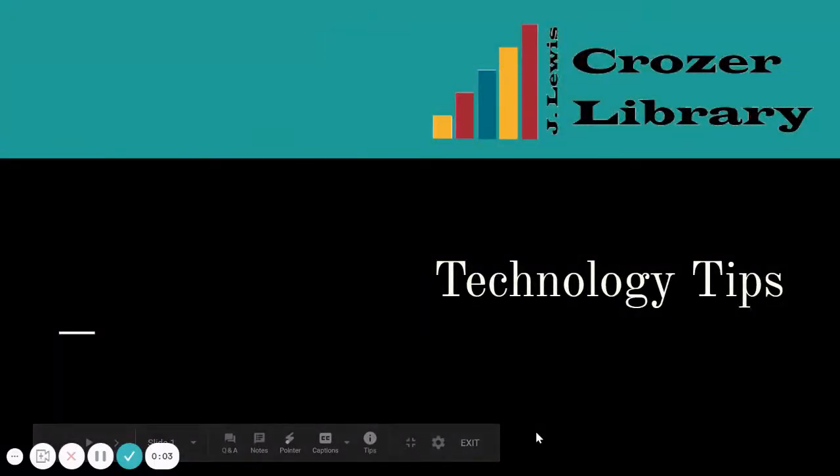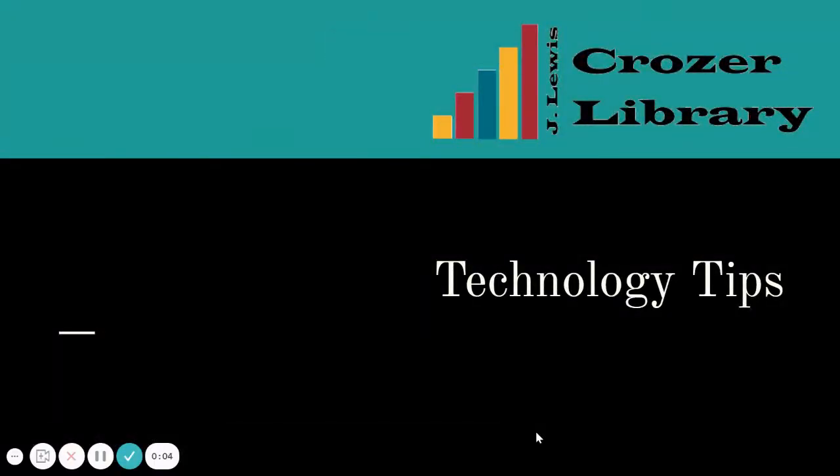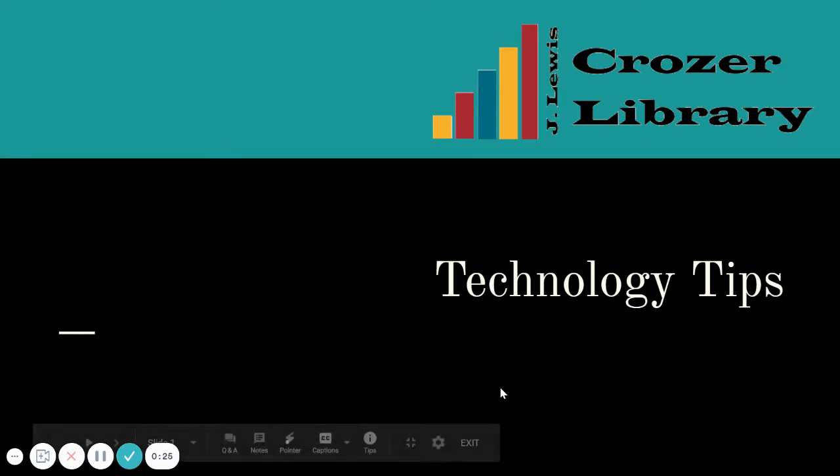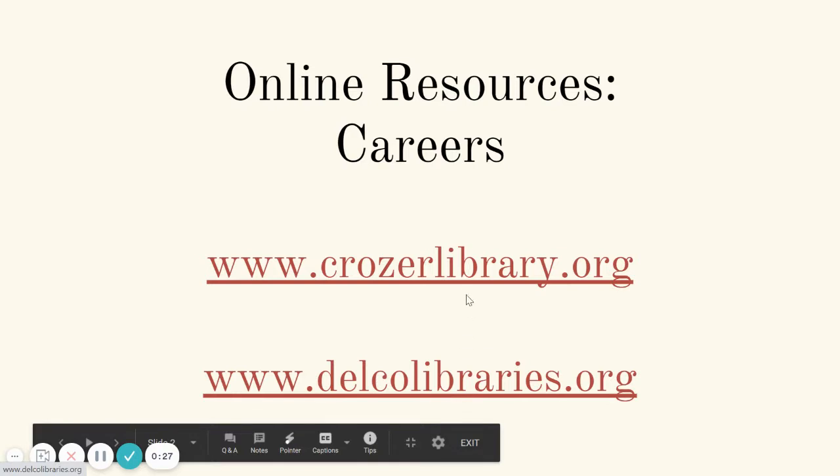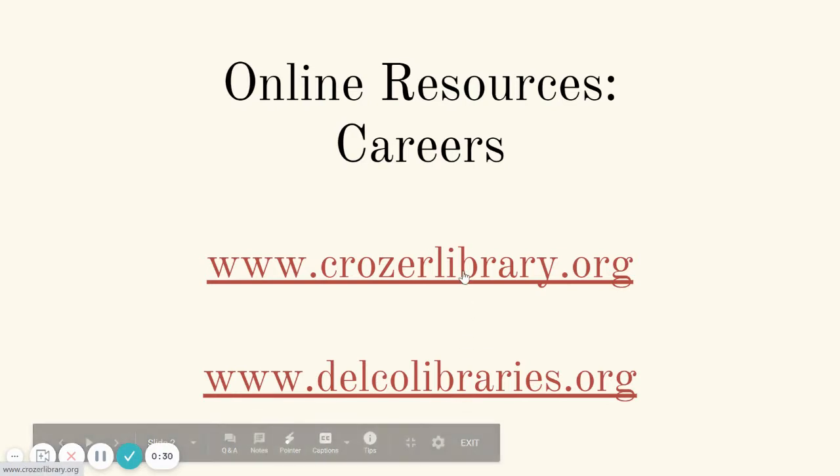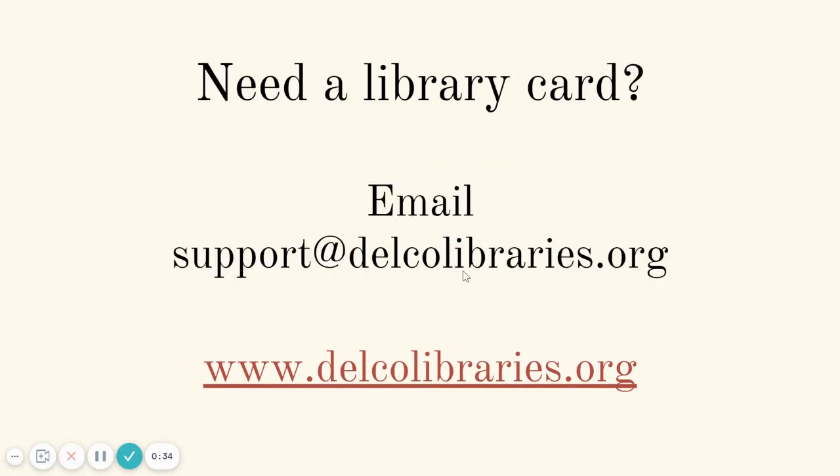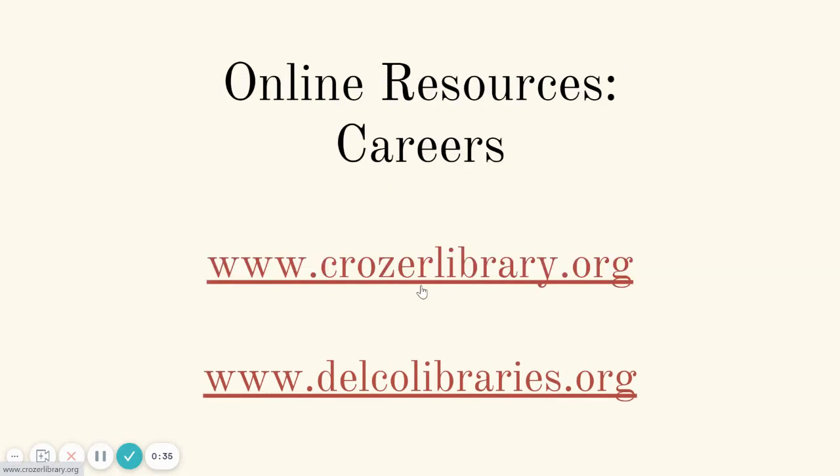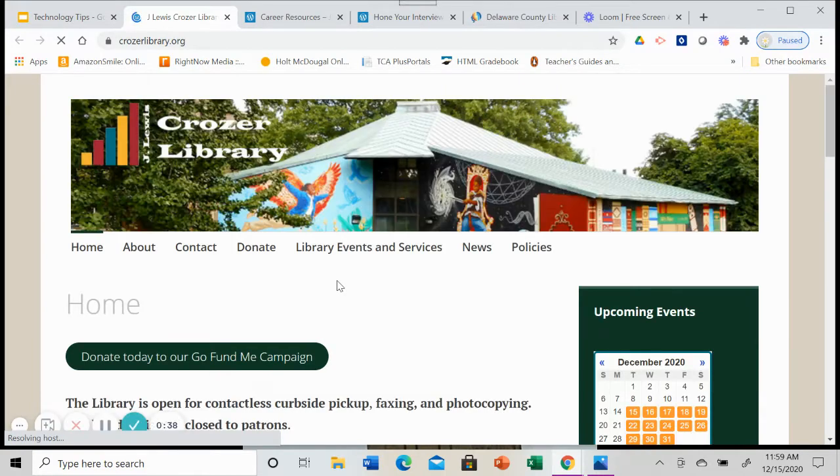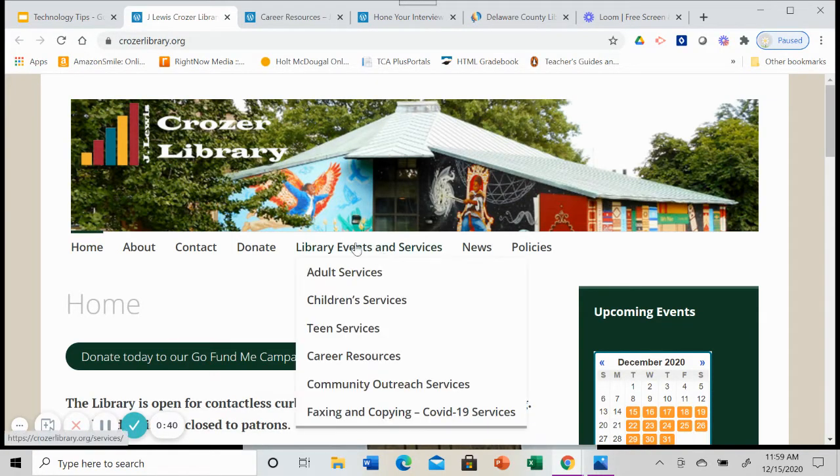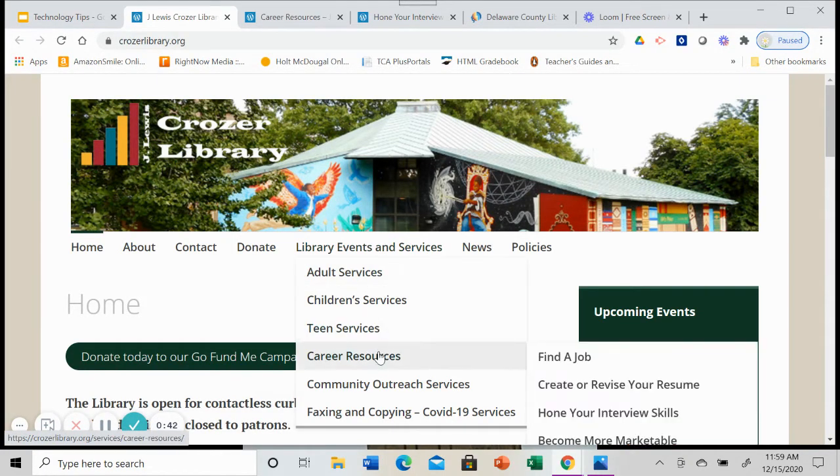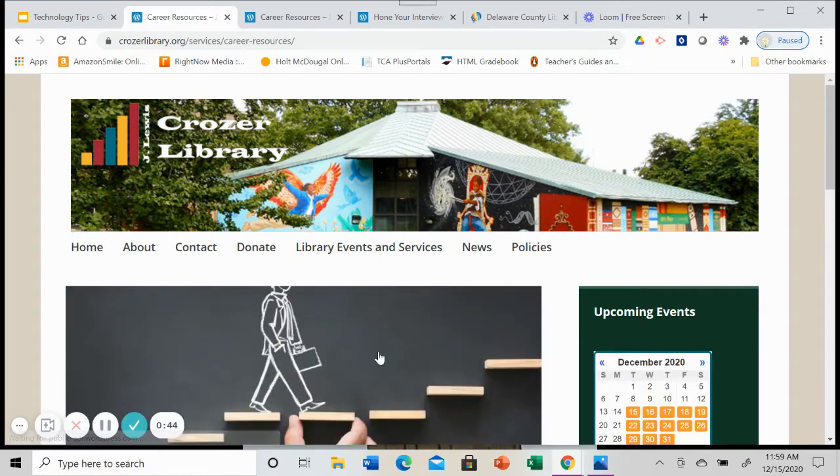Welcome to Technology Tips, a video series brought to you by the J. Lewis Crozier Library. We're glad you're here today. This is a video on career resources and this is part three. We are looking at the resources that have been gathered at the library's website. So we're going to head on over to crozierlibrary.org and when we get there, we are going to go to library events and services and go down to career resources.